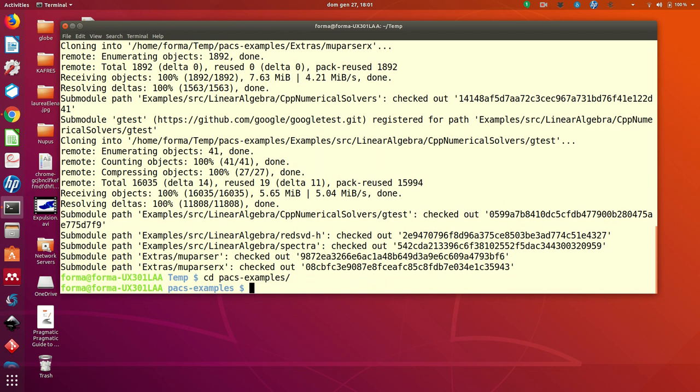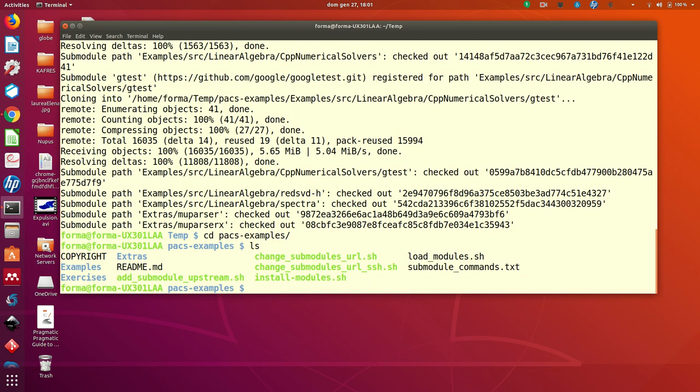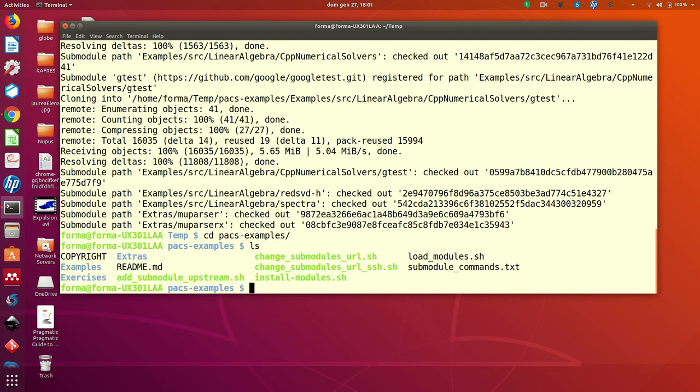Then you go into directory pacs examples where you find a few things. In particular, you find a readme file. Read it. There are a lot of instructions,